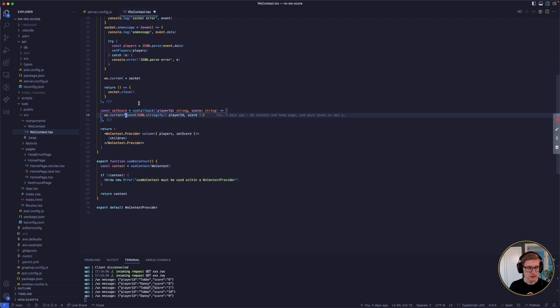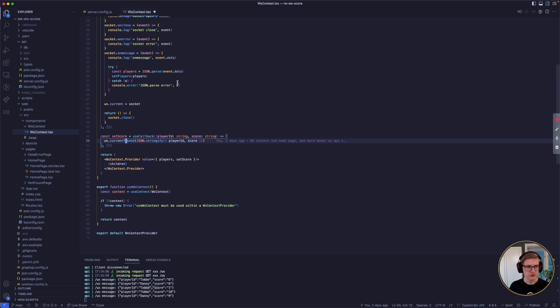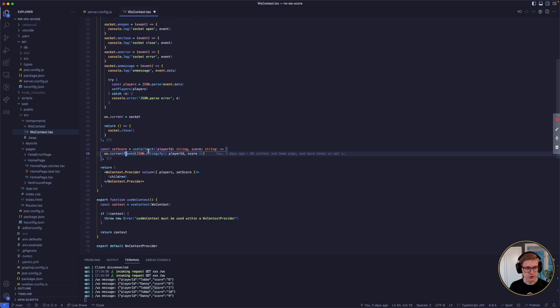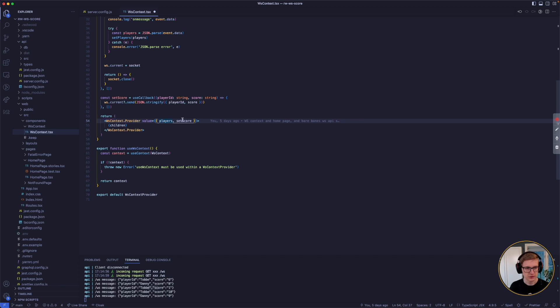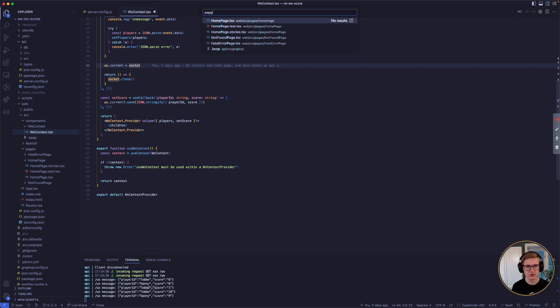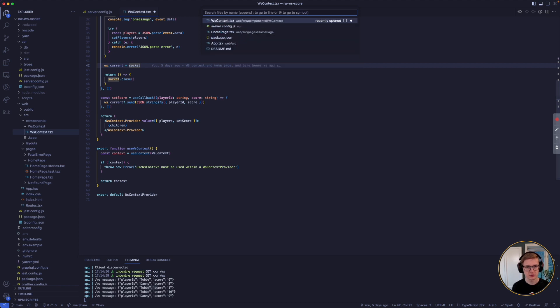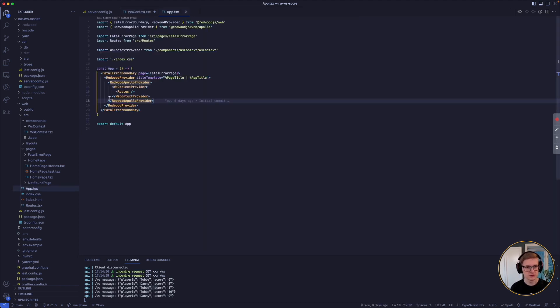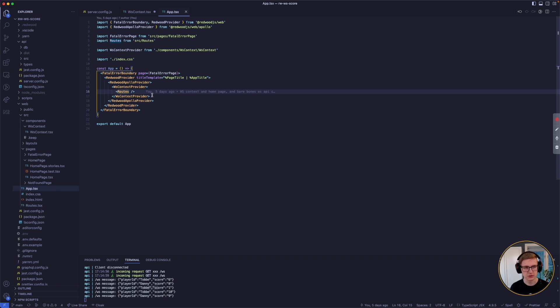So that's how the WebSocket part of the context works. And then it's just a standard React context with a context provider with the players and the update method that you need to wrap around wherever you want to use it, so I just put it in app.tsx. I just put the provider around all my routes, so all the routes can access the WebSocket.